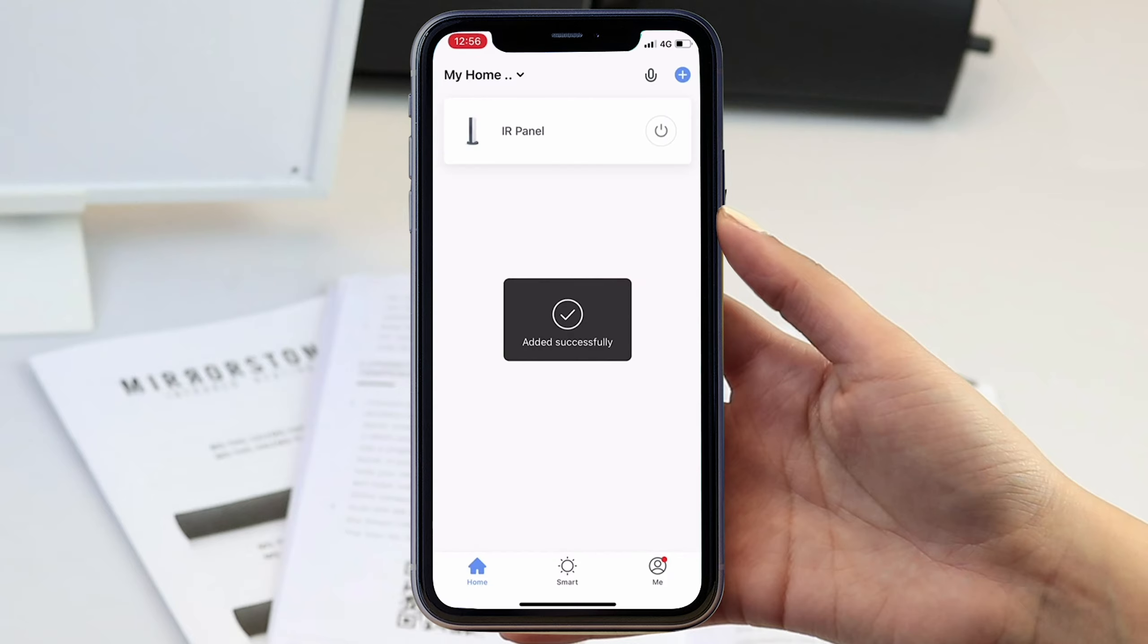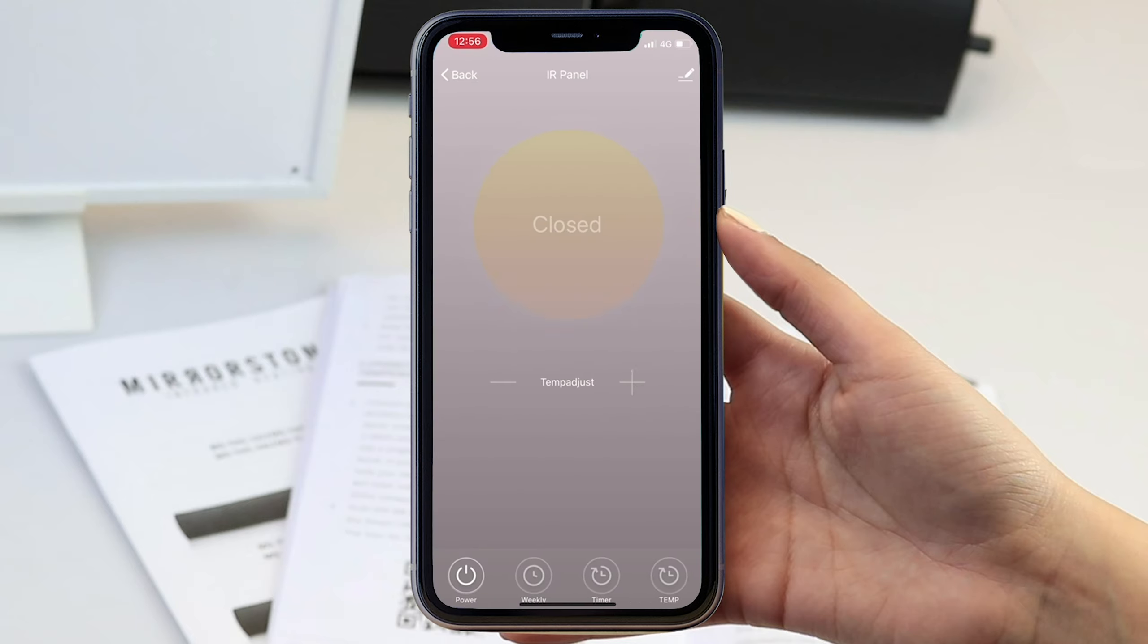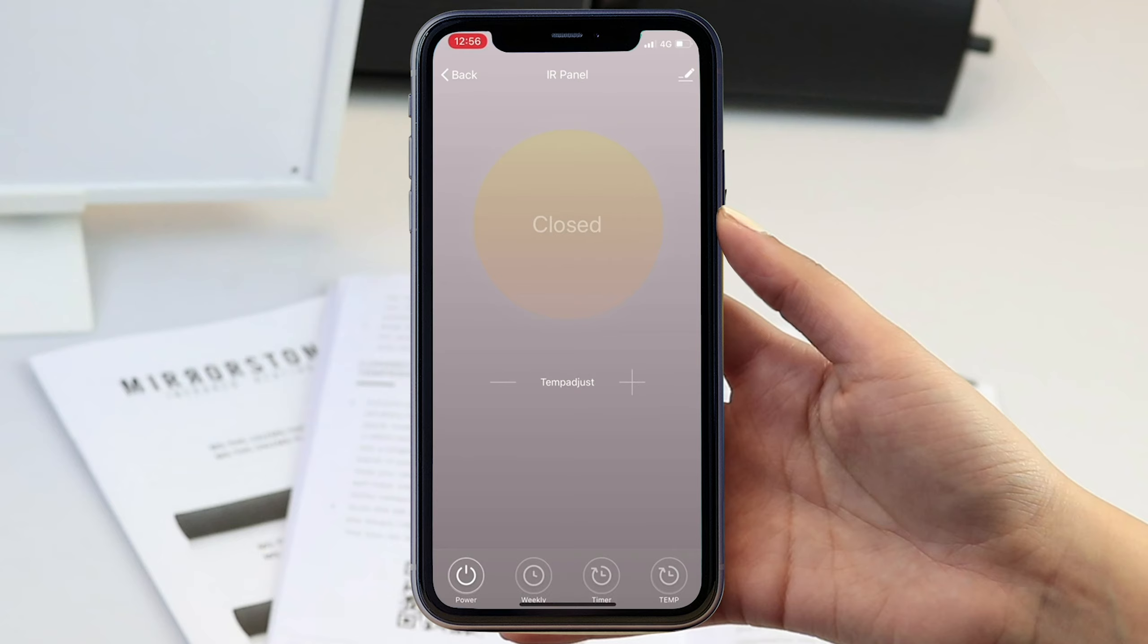Once you are done the app will then take you to a control menu where you can control the numerous features of your heater from this point forward. You will now have connected your panel or bar heater and it's ready for use.